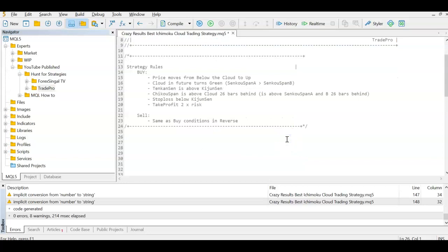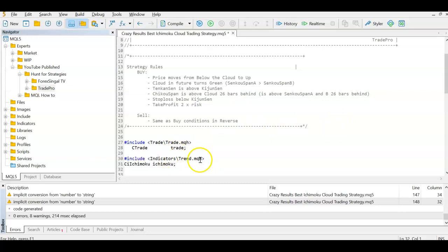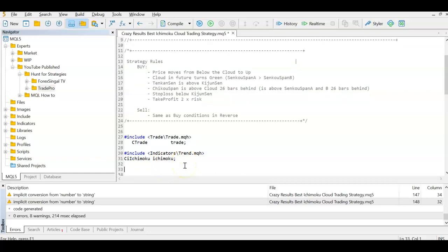We're going to be doing trade operations so we need a reference to the trade class — Trade.mqh in the include folder. We need the CTrade class and we create a variable called 'trade' to use for trading operations. Next, for the Ichimoku indicator, we include Trend.mqh, use the CIchimoku class, and create a variable named 'ichimoku' to get the values for all the lines.